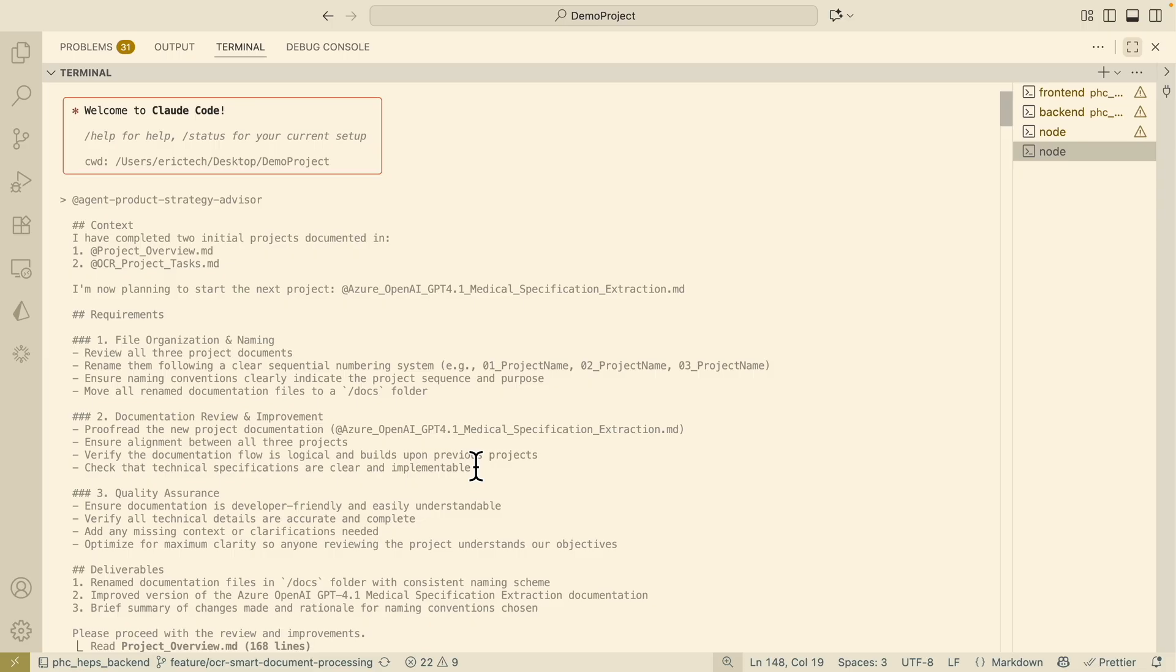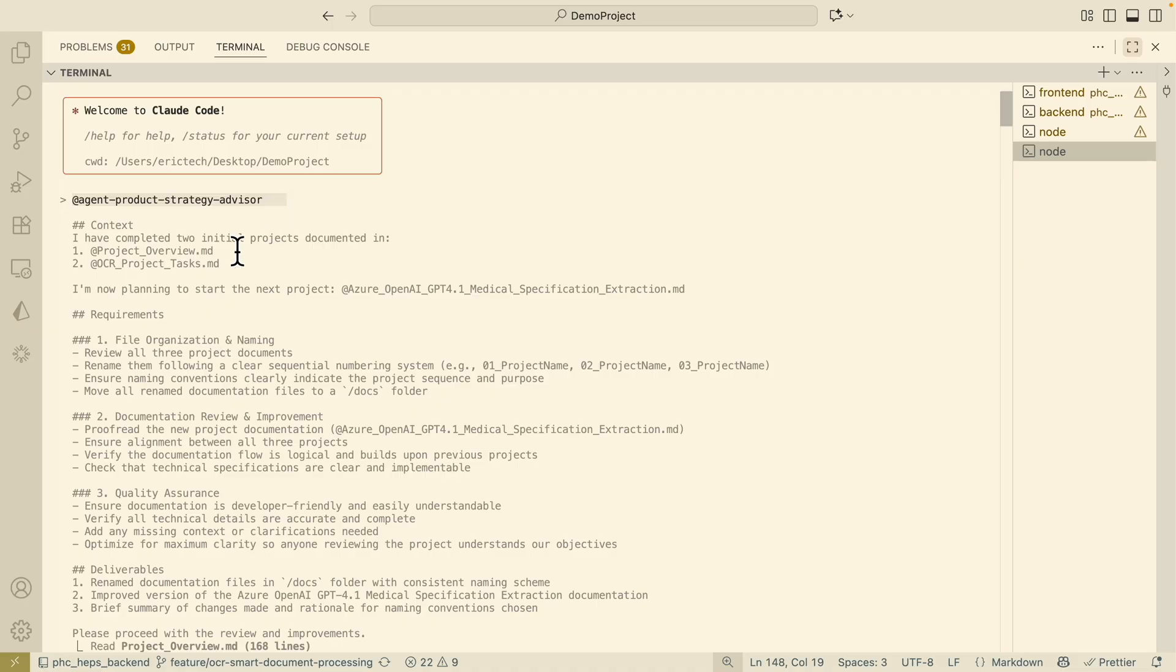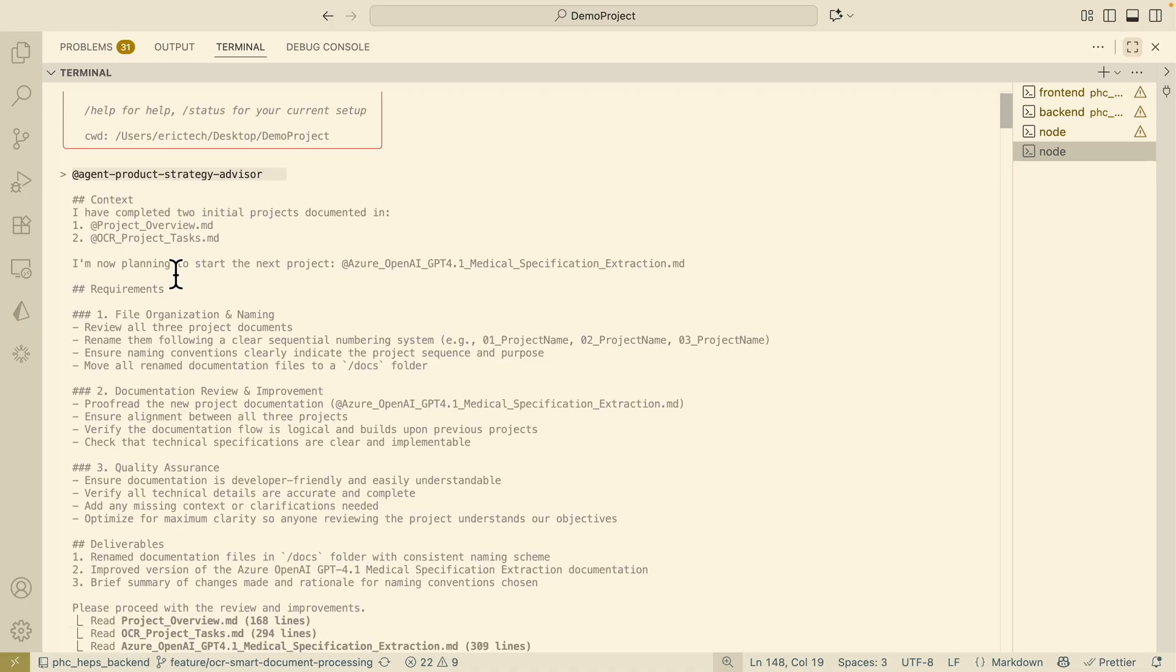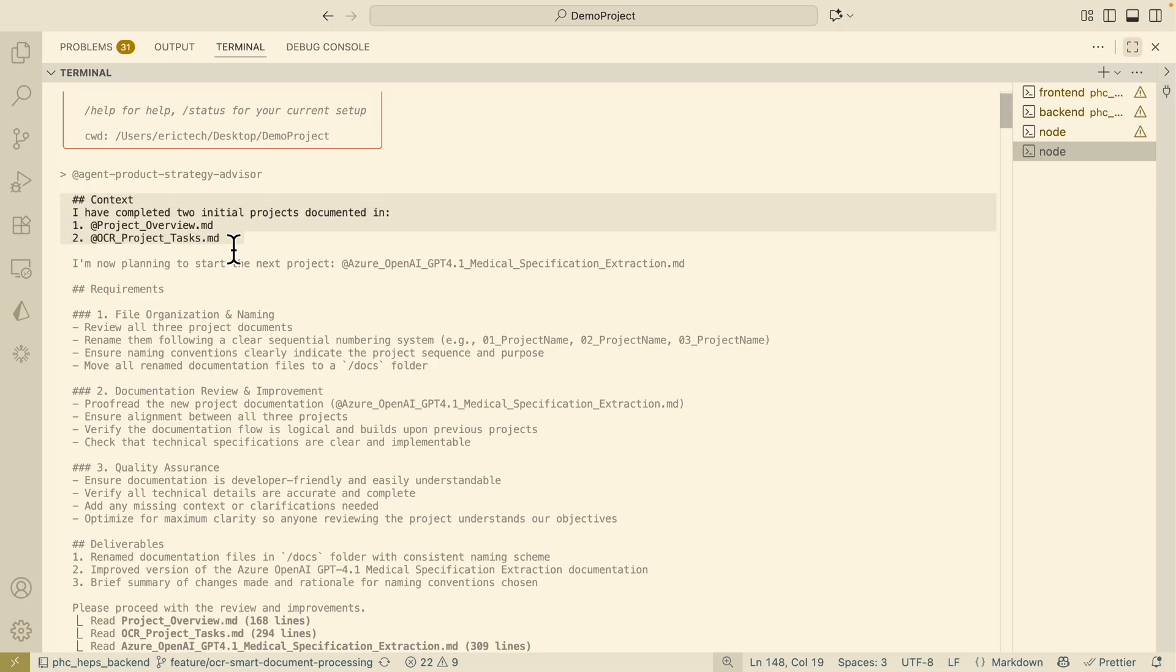After I gather the project requirements, I have a sub-agent here called the Product Strategy Advisor which I'm about to show you in a second, or you can find in the link in the description for the full sub-agents. I have it to summarize the project we're trying to do.